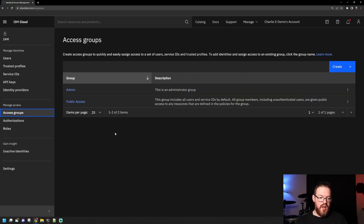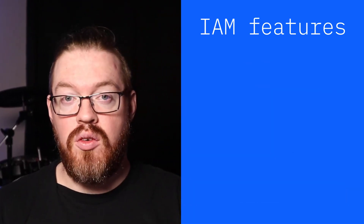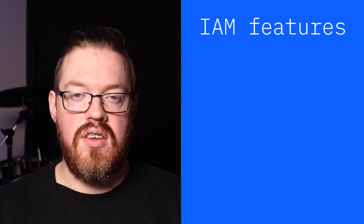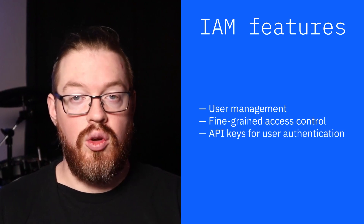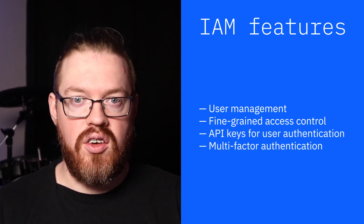You can use IAM access policies to assign users, service IDs, and trusted profiles access to resources within your account. You can group users, service IDs, and trusted profiles into an access group to easily give all members of the group the same level of access. IBM Cloud IAM has several features including user management, fine-grained access control, API keys for user authentication, multi-factor authentication, and more. Let's take a look at how we can use some of these features in the IBM Cloud interface.